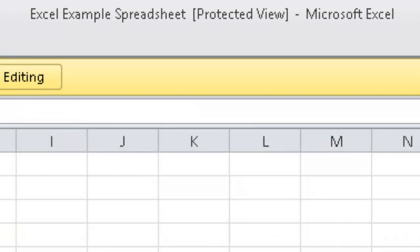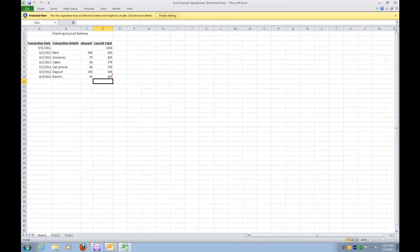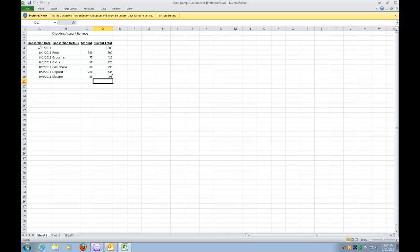Well, this is a Microsoft thing. It's to help keep your computer safe. And what this means is we cannot work with this document until we get it out of Protected View.